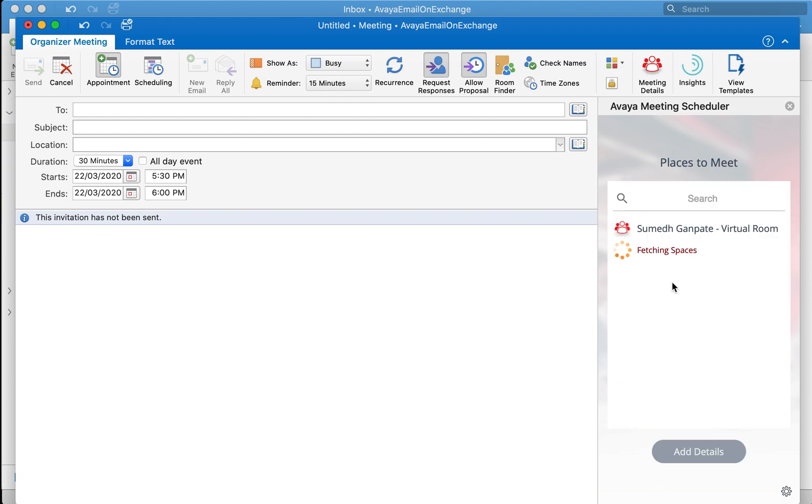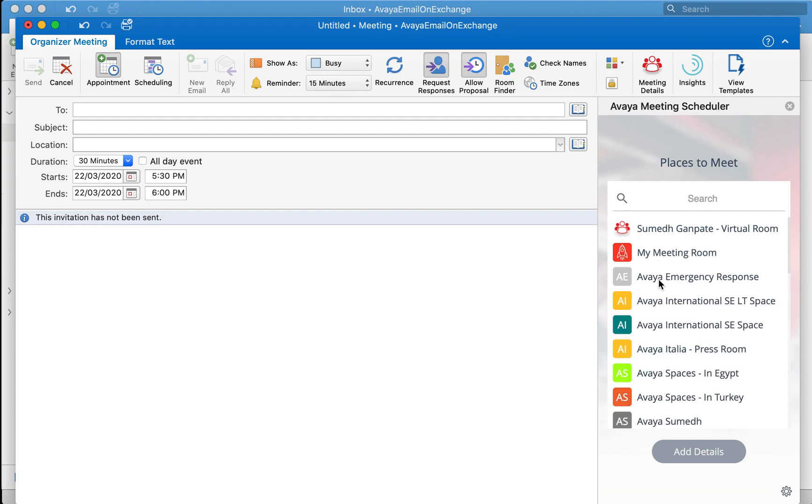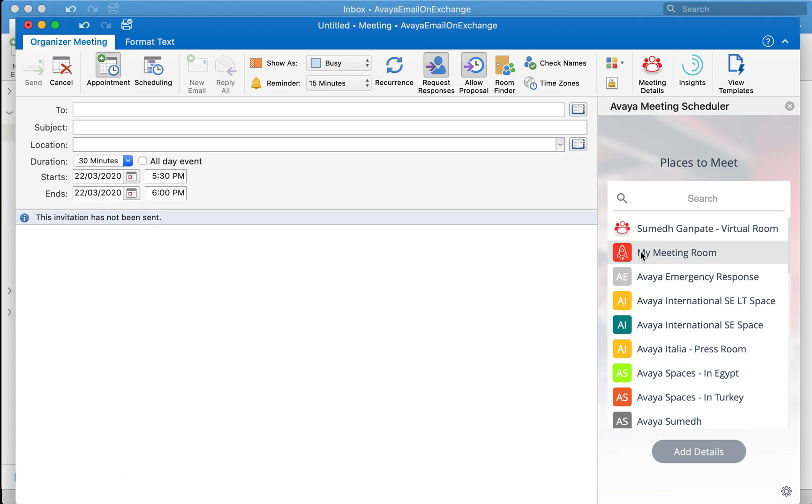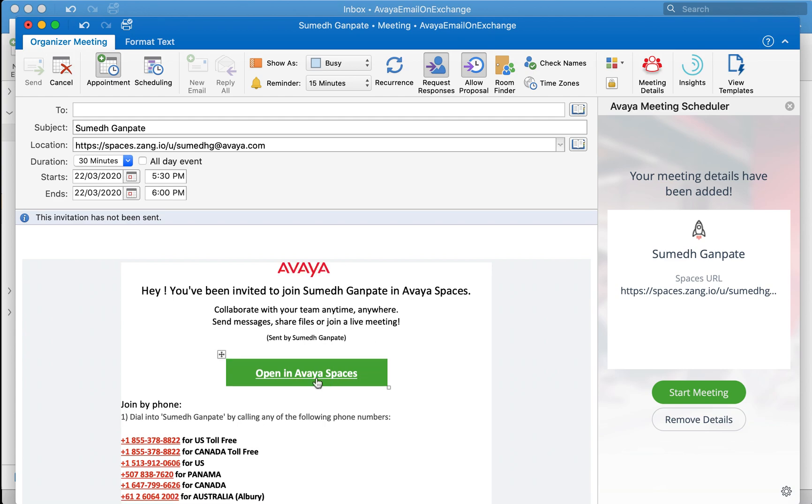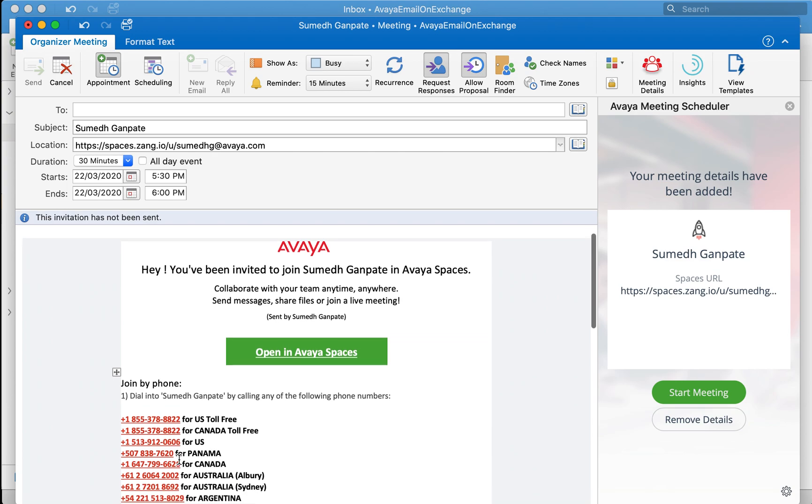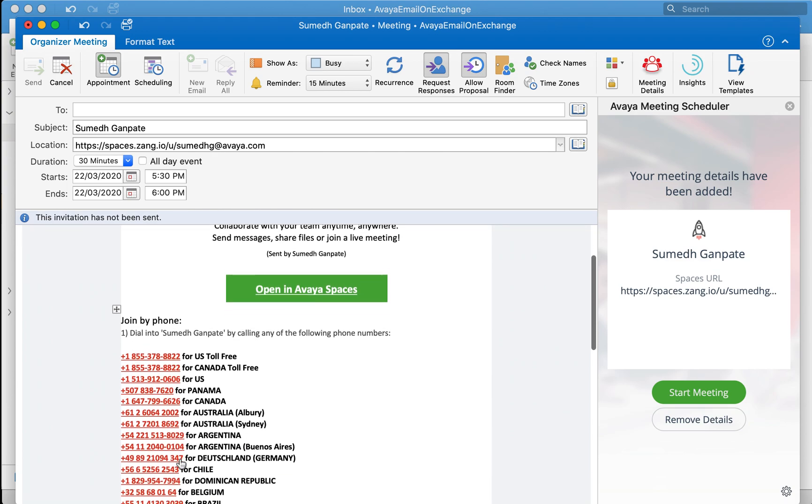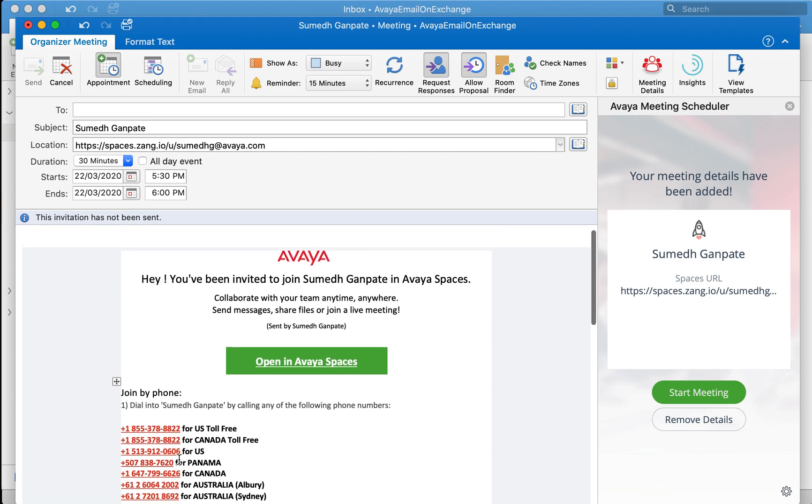You'll notice it will try and fetch Avaya spaces which are available and you've created using your credentials. Not only that but also show you all the spaces which you've been invited for. I'm going to double click on My Meeting Room to create an invite with all the relevant details including the button to click and join as well as the voice dial-in numbers.